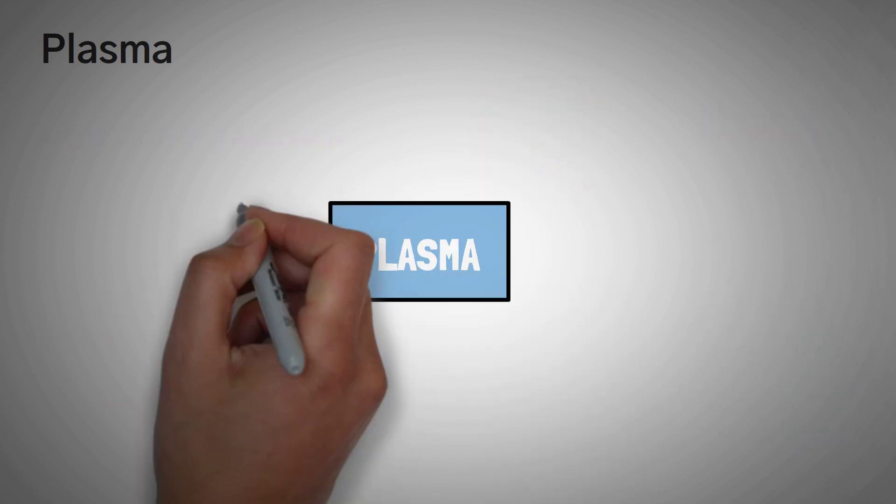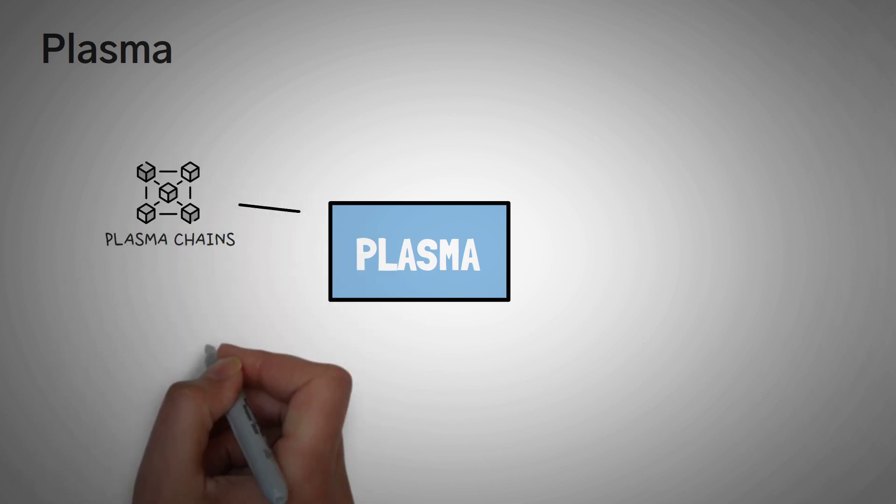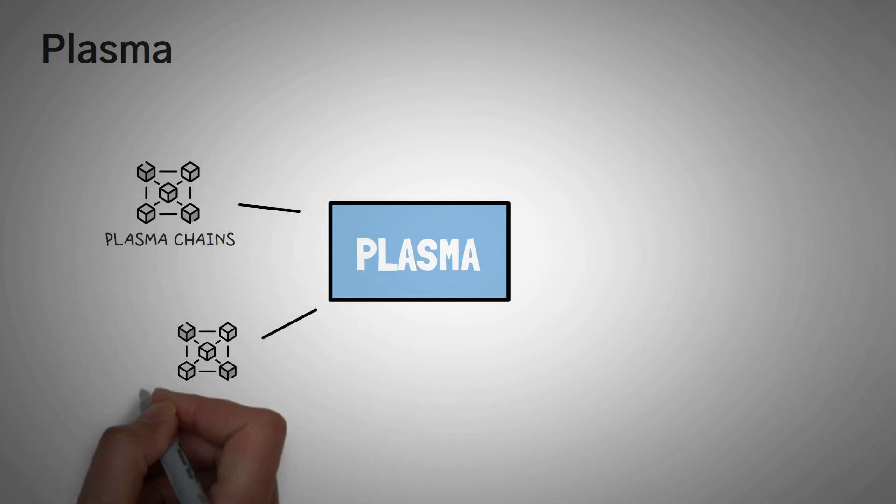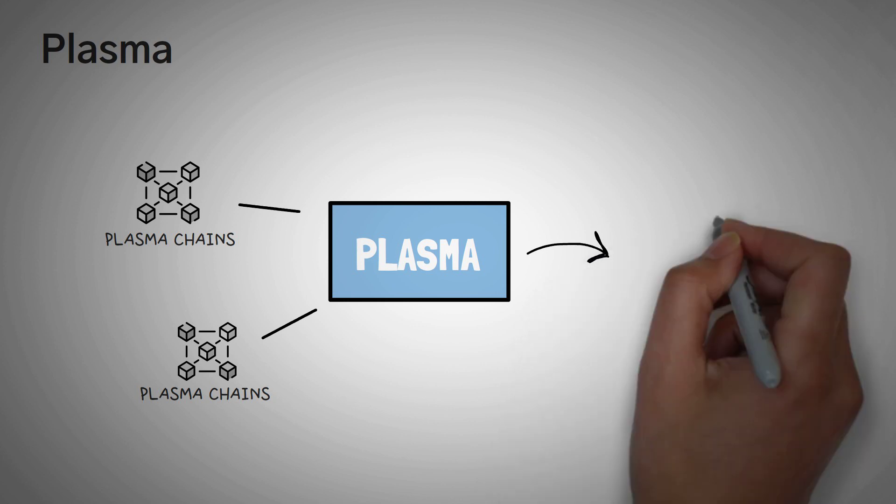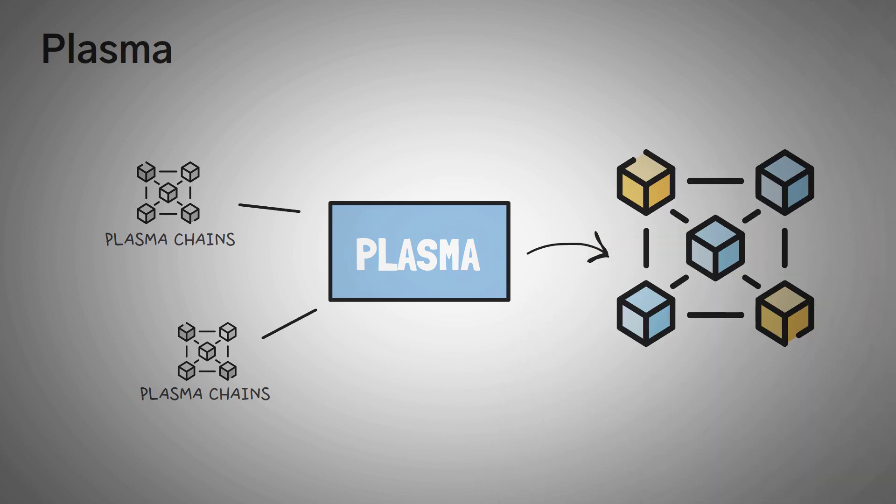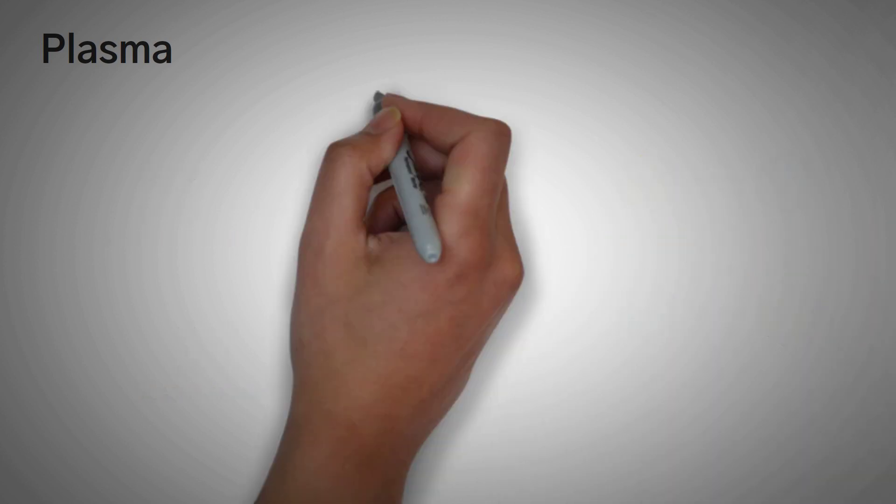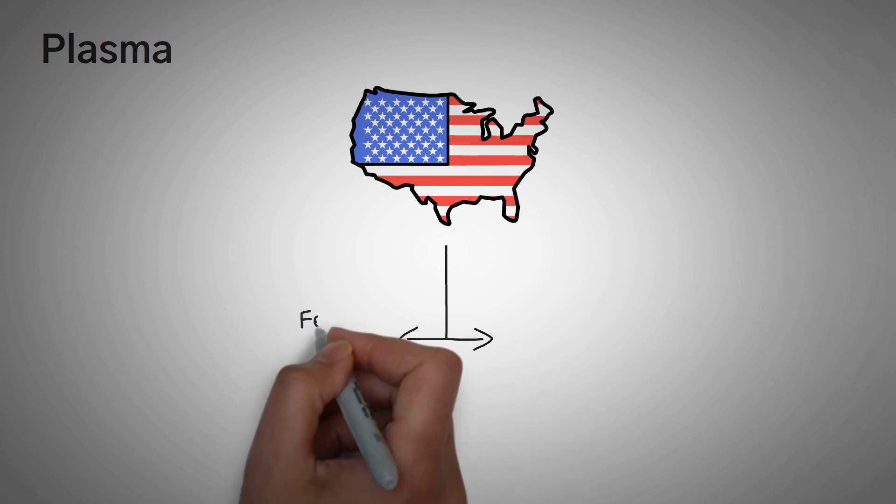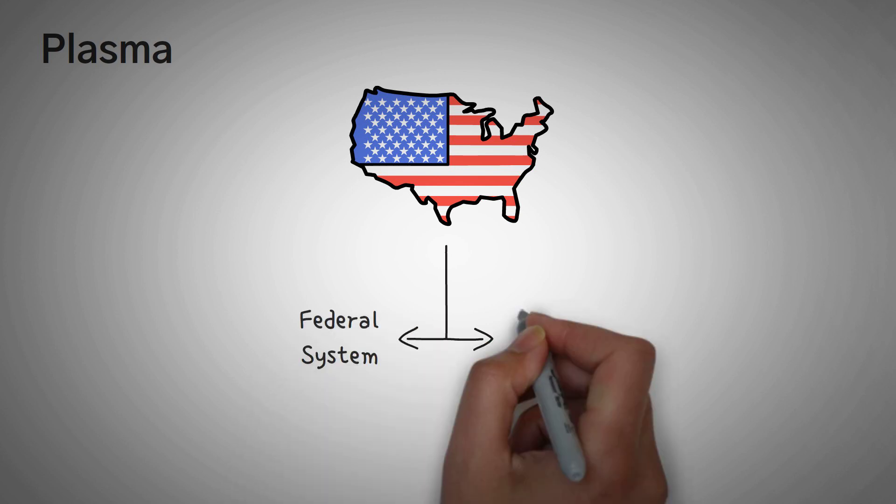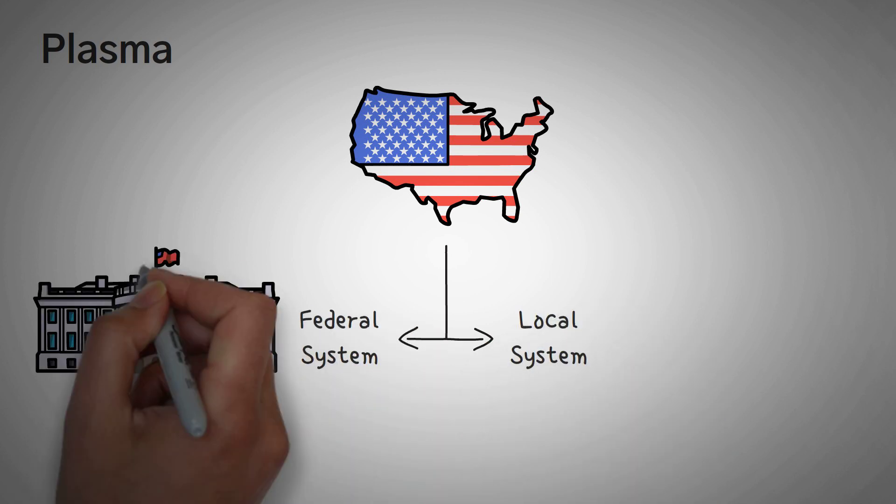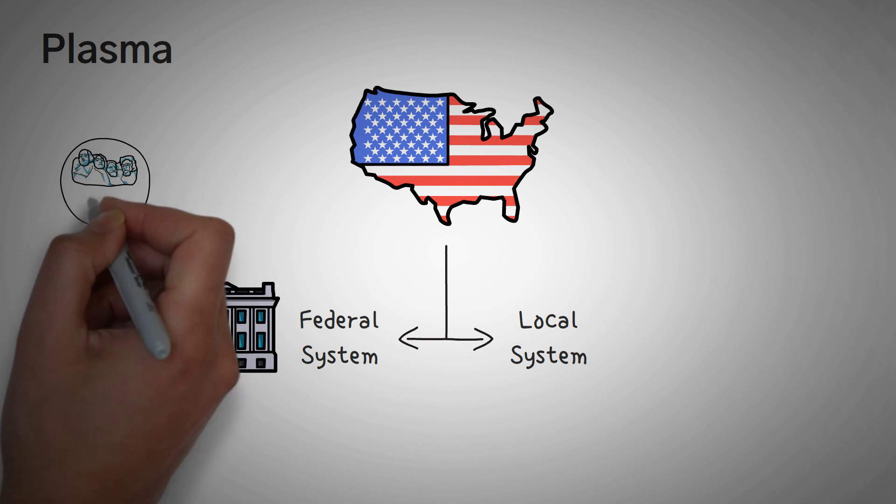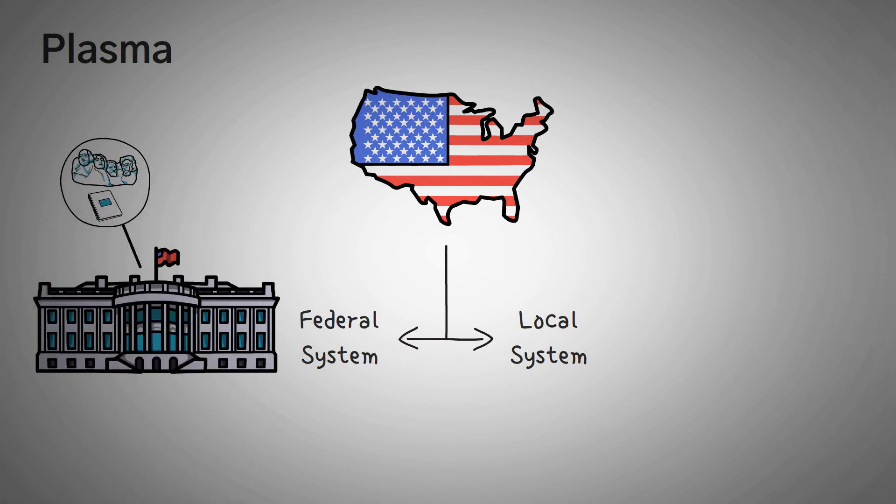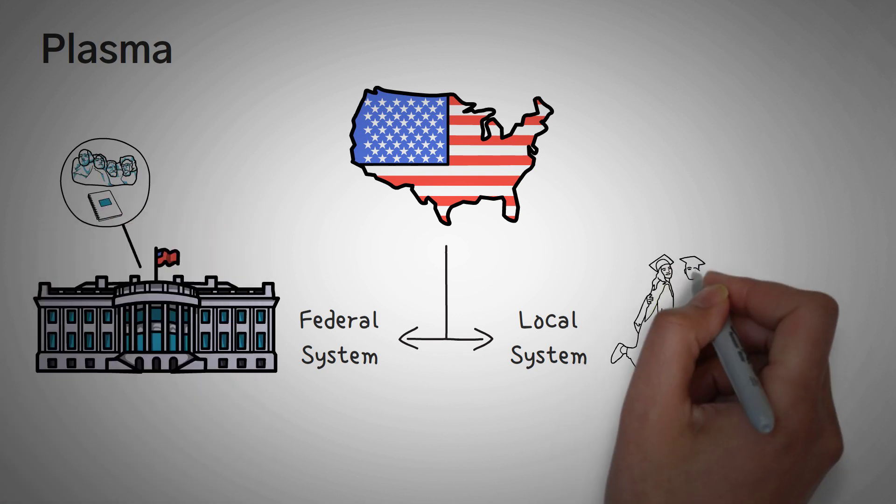In short, Plasma uses child chains, sometimes also called plasma chains, which have their own child chains that they can then broadcast important operations to the main chain. Think about it like how the United States is divided into the federal system and the local system. There might be federal news that is super important, such as when the president signs an executive order, or there might be local news, such as when your cousin wins valedictorian.